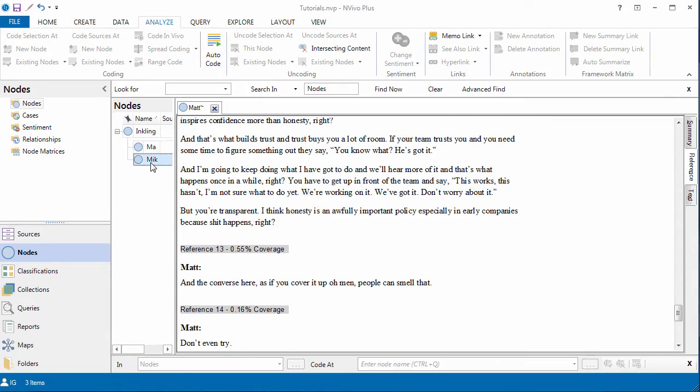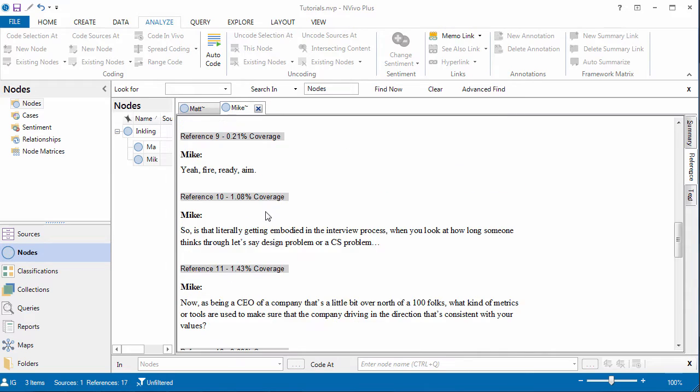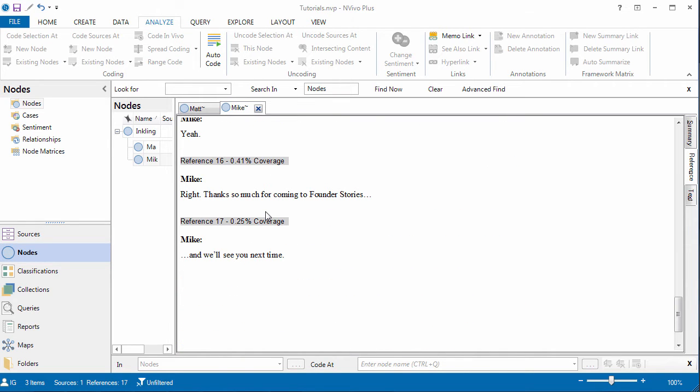Then we have what the interviewer asked. Double click on it. These are the questions and the comments that they made in the interview.